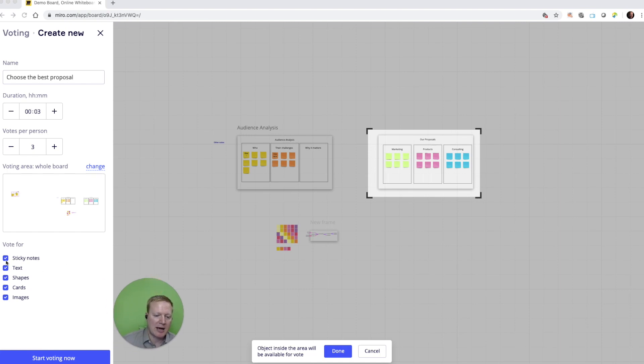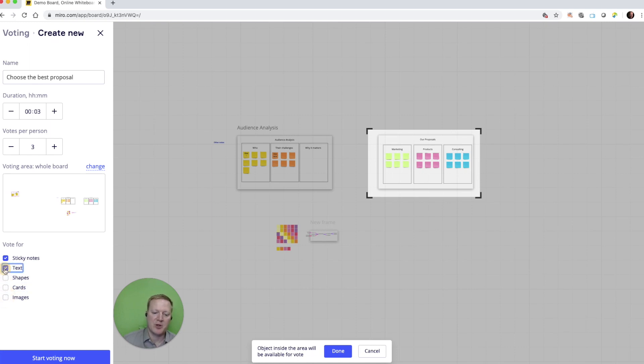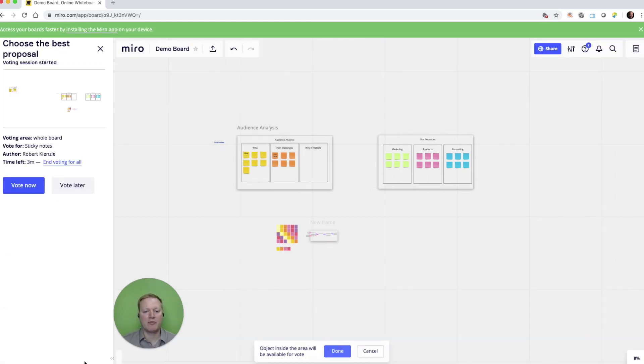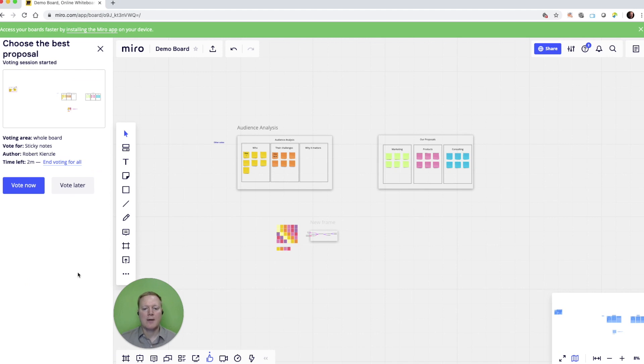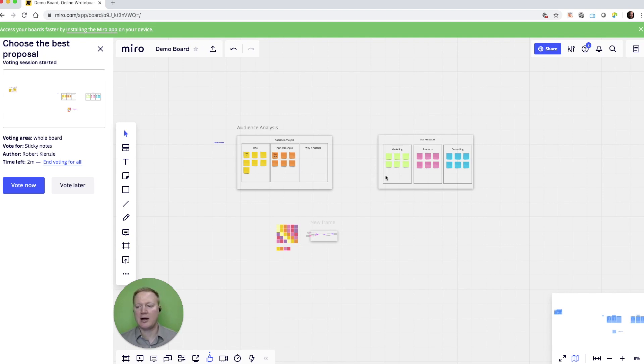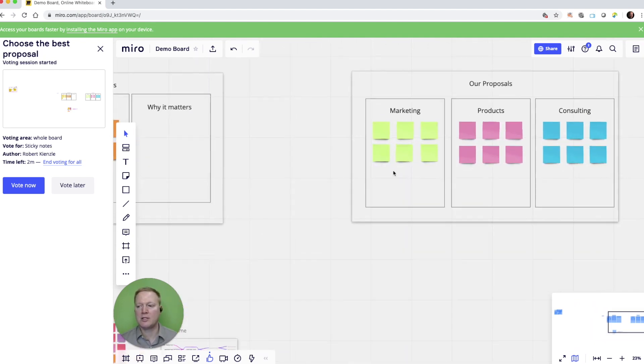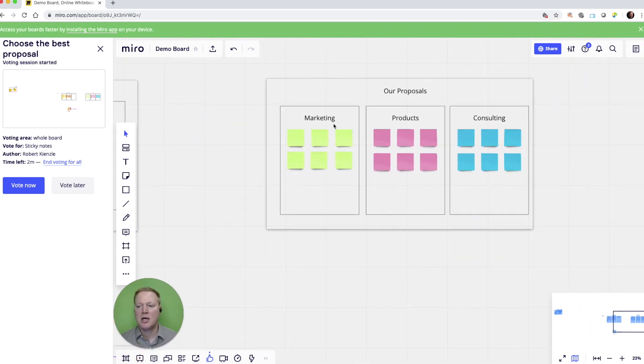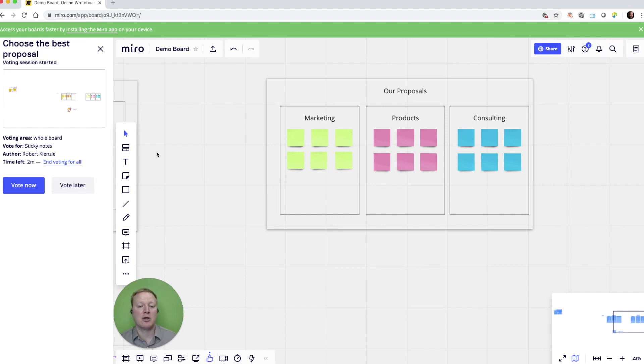I can have them vote for sticky notes, text, shapes, cards, images, or if I want to limit it only to those sticky notes, then that's exactly what I'll do. I'll start voting now. And my participants have the voting options come up on their screen and it allows them to go into this section and physically click on which sticky notes they want to vote for.